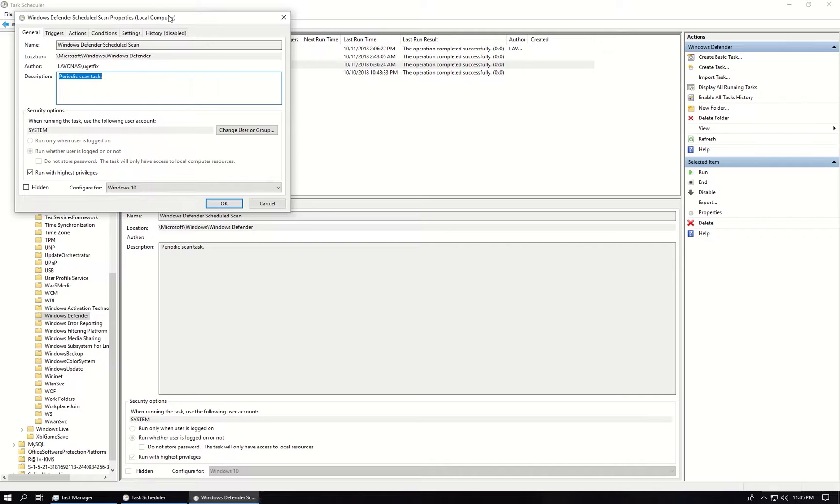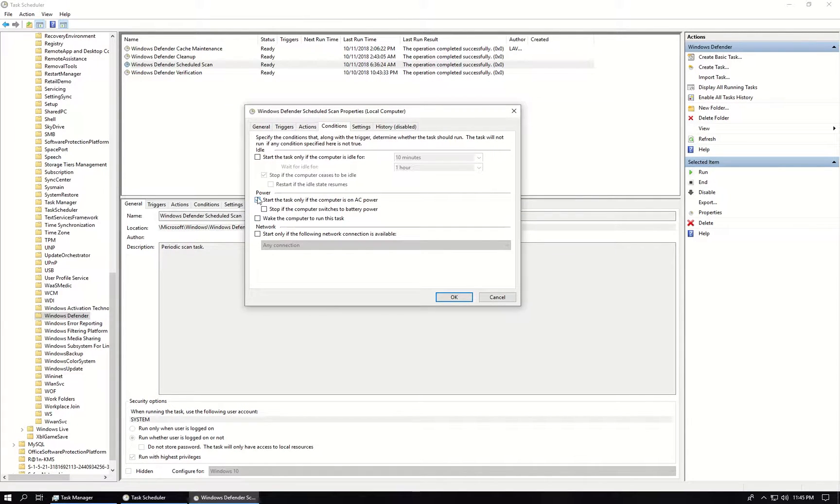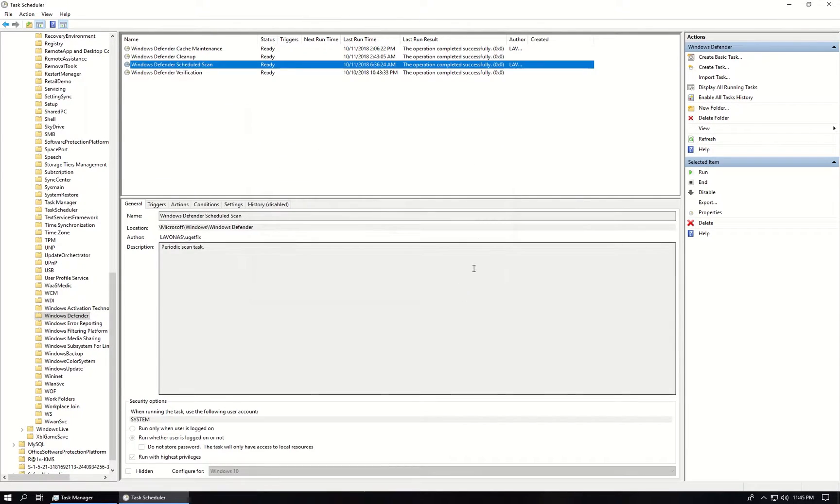In the Properties window go to Conditions tab, uncheck all the boxes and click OK button.